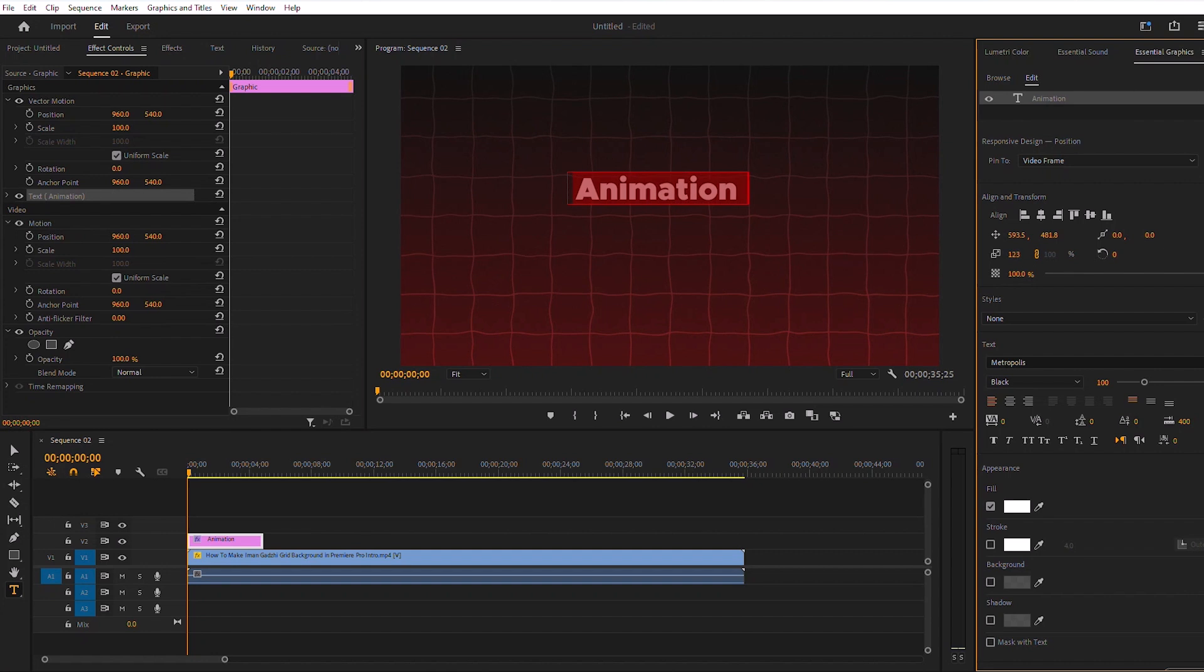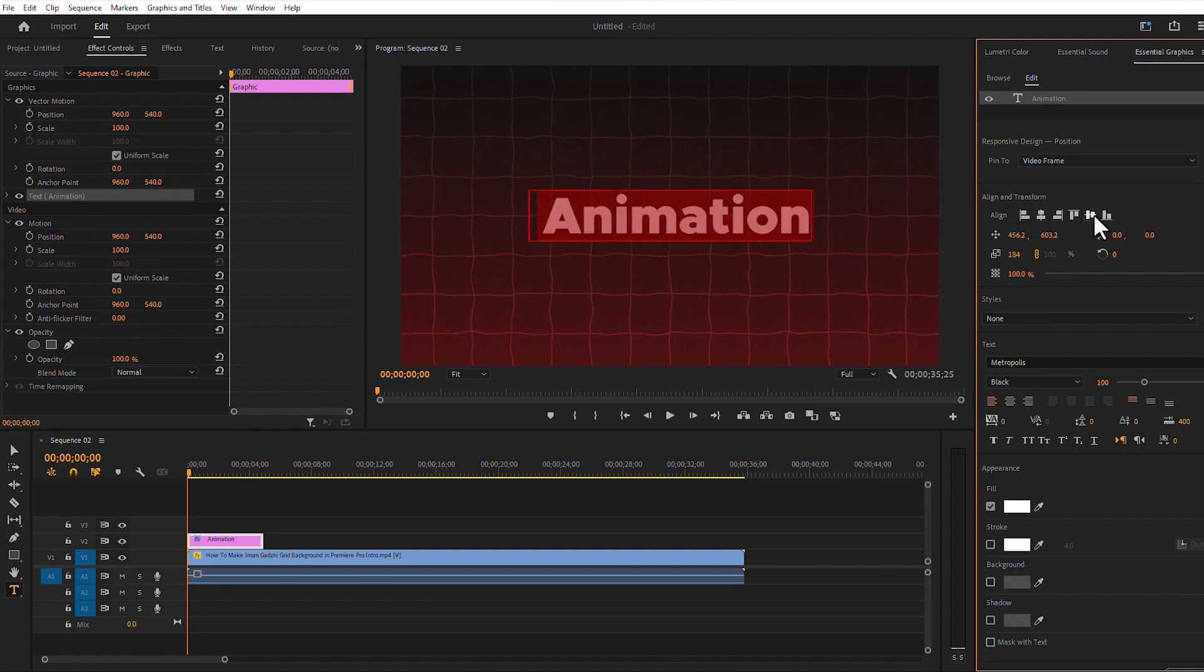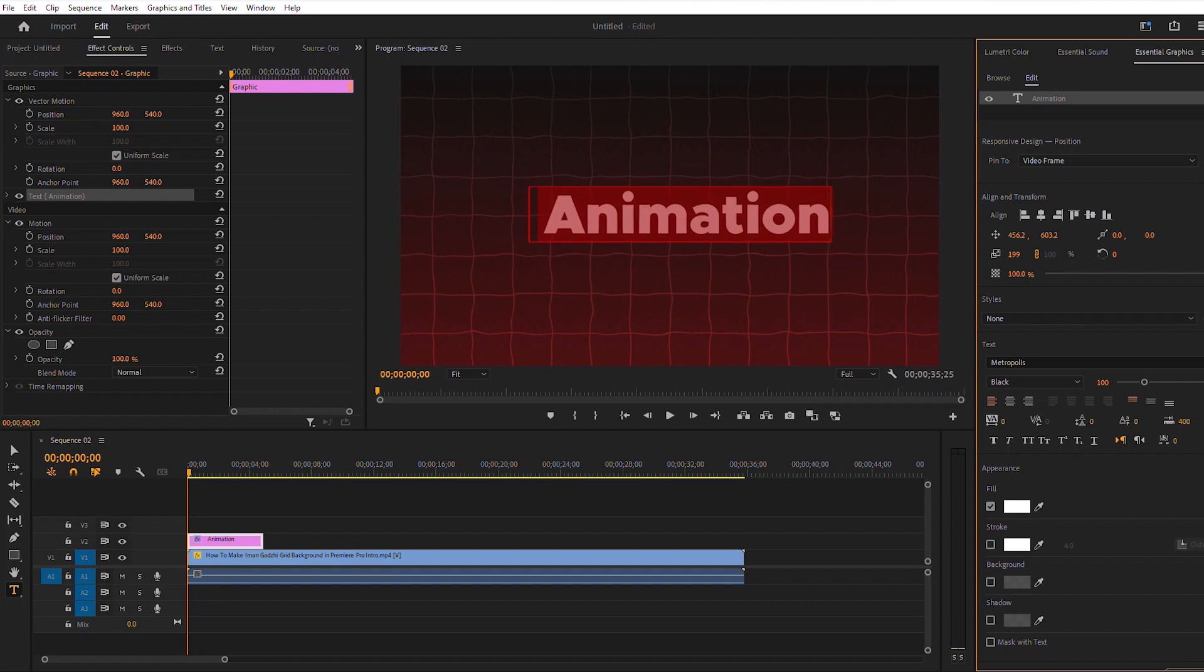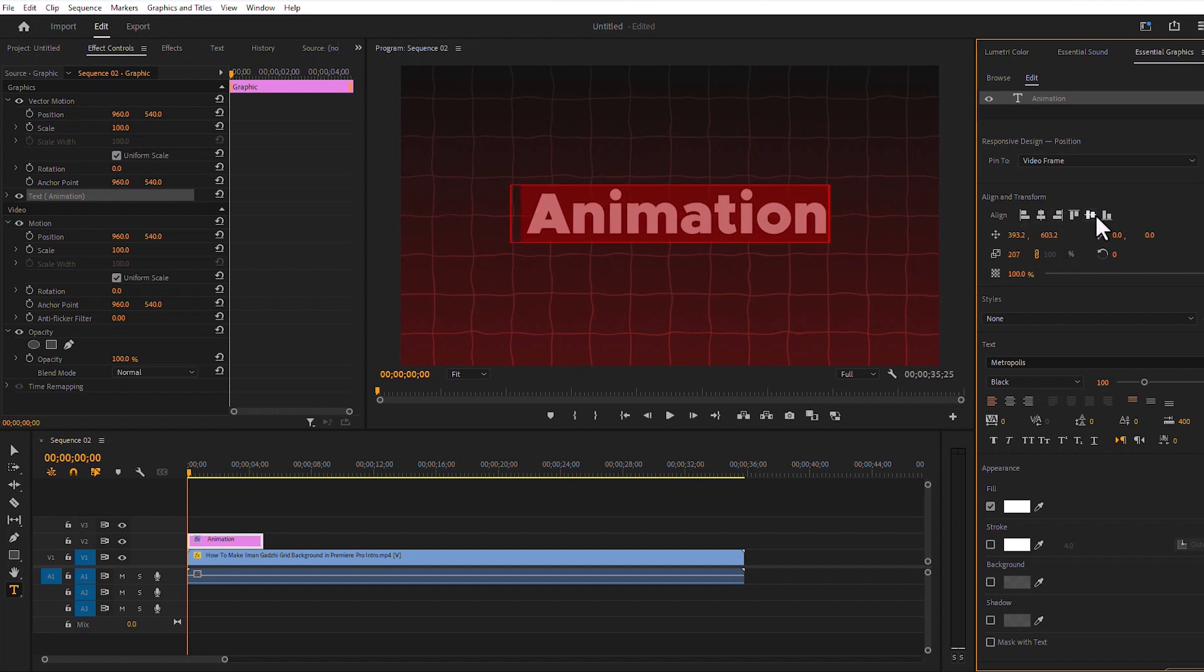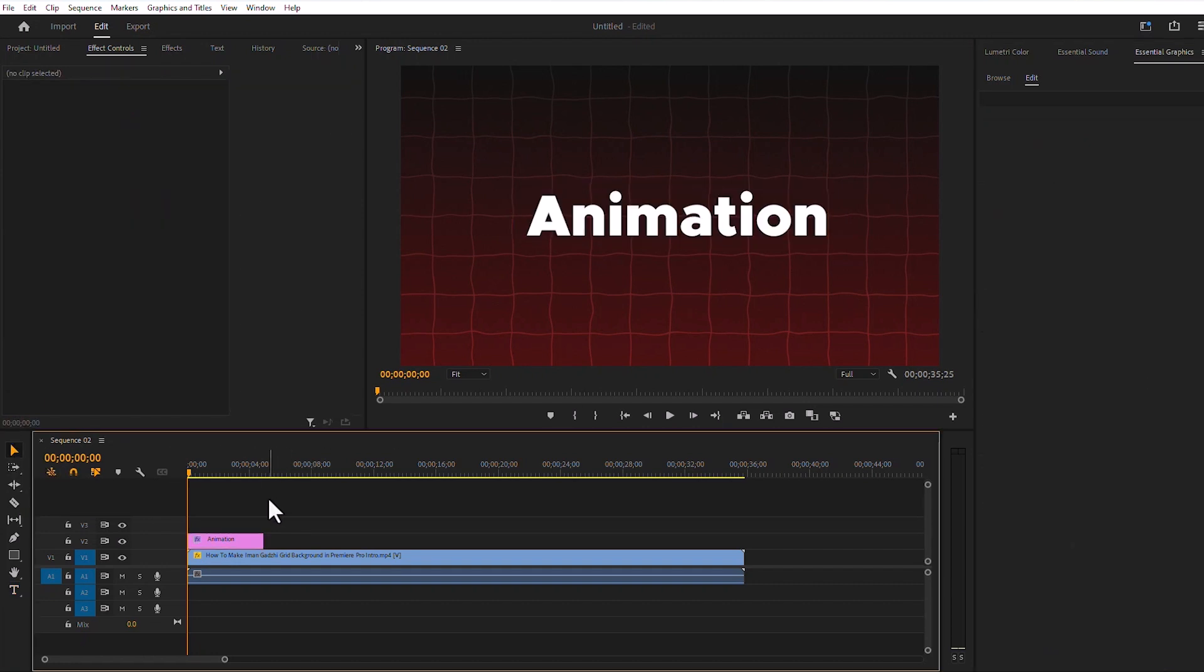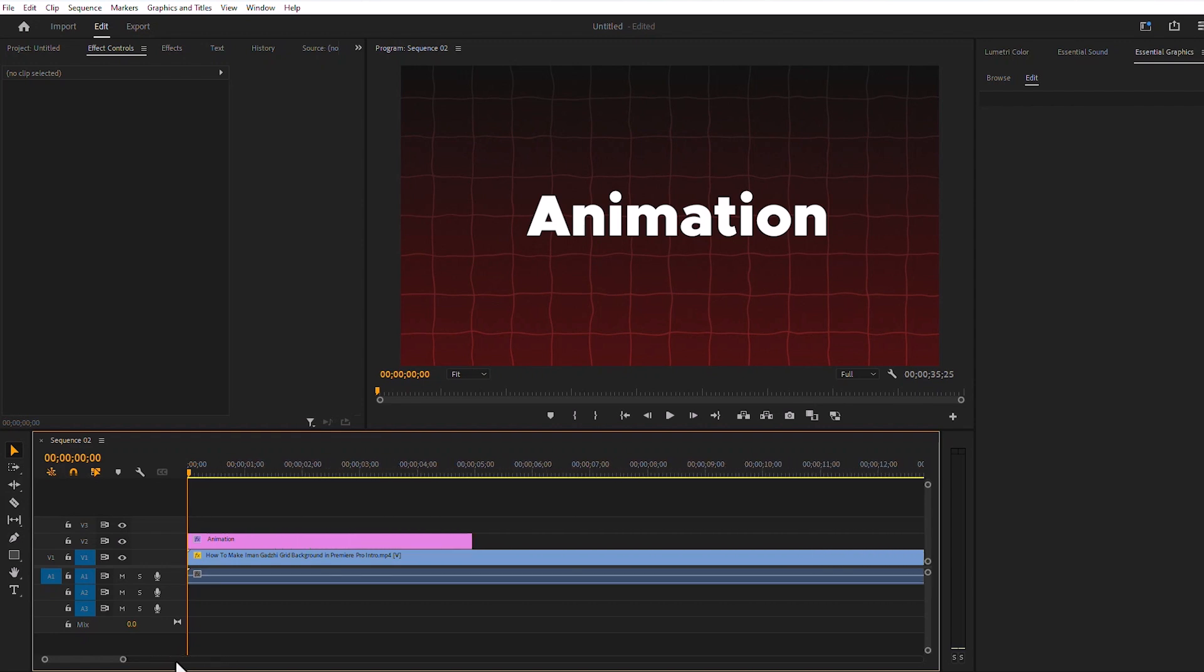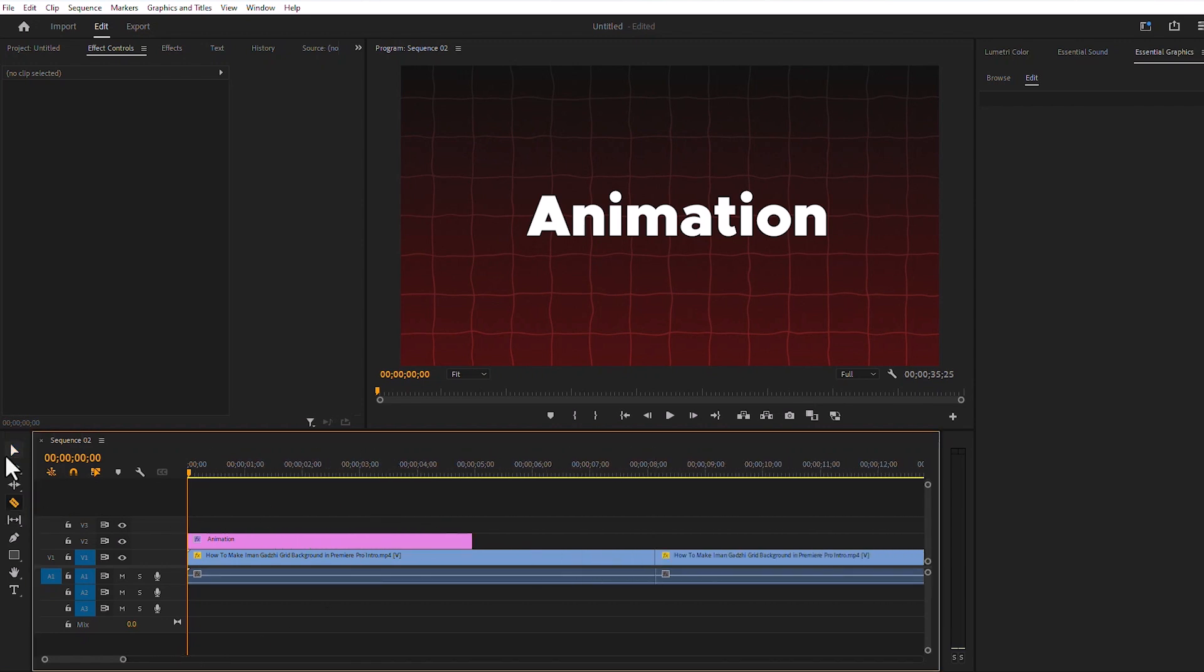Here we will write something as we want and enlarge the text. We will make the text layer larger to match the background video.